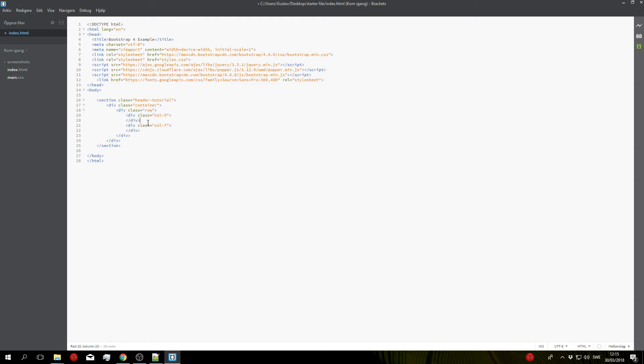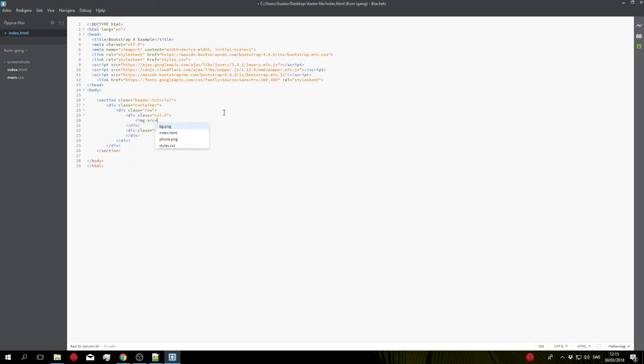Okay so with that done we can go ahead and start adding our content. So in the first column here we'll add the image of the phone, so to do that simply do img src and put the URL to the phone from the starter file, and an easy way you can do this...